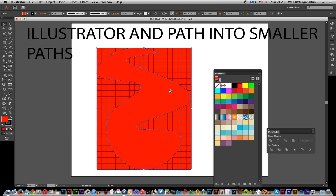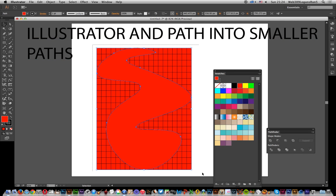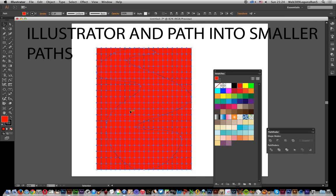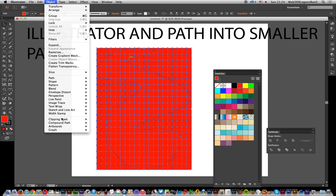Now you're obviously not going to have all complete squares because obviously some are just going to be part of it, so I can select all of that and go Object, Clipping Mask, Make.